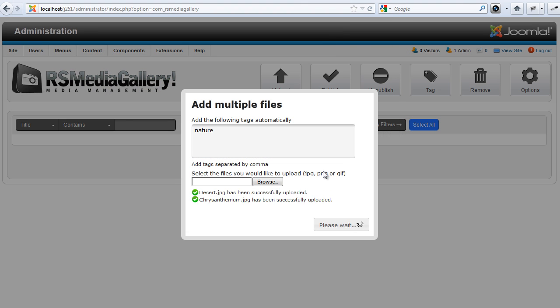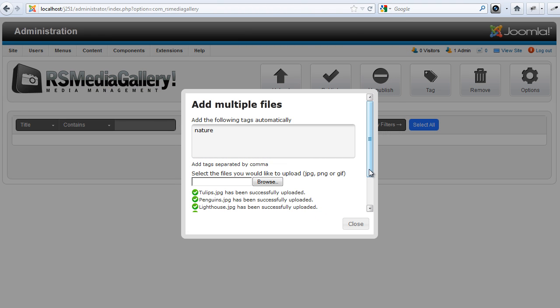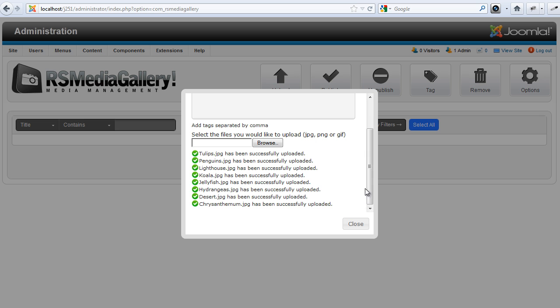The process uses the AJAX technology. Just sit back and relax while the images are being uploaded.